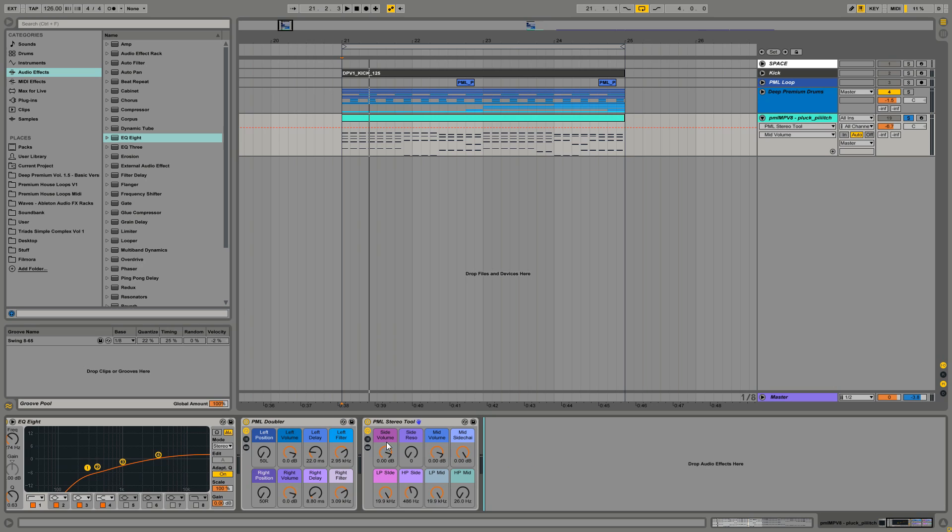You have a volume knob for the sides and a volume knob for the mids, then you can low and high pass the sides and low and high pass the mids separately from the sides.